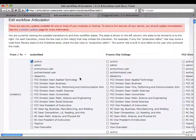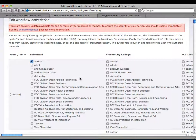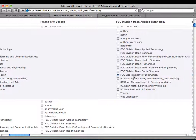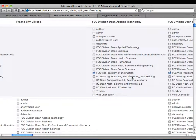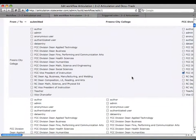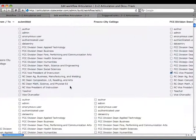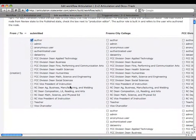This screen is basically the permissions saying: this user can move this node from state one to state two. The user role of 'Fresno City College Vice President of Instruction' has permission to move this node type from the Fresno City College workflow state to the Fresno City Division Dean of Applied Technology state. The 'creation' state is the default — it's automatically set up when you create a workflow. You have to have that and then one more workflow state as a minimum.